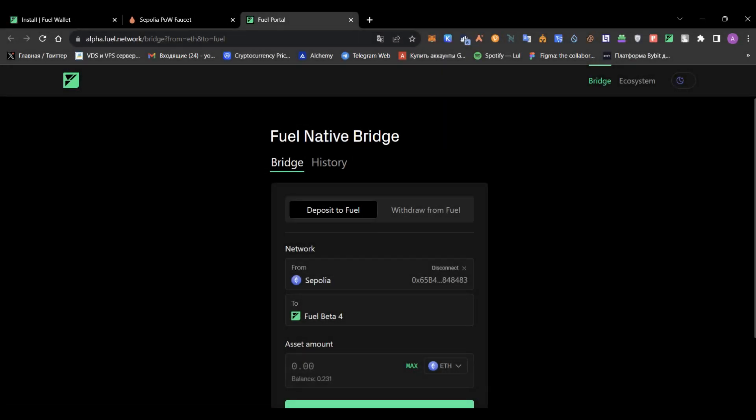Welcome back to the channel. Today I'm going to talk to you about bridging from Sepolia to Beta 4.